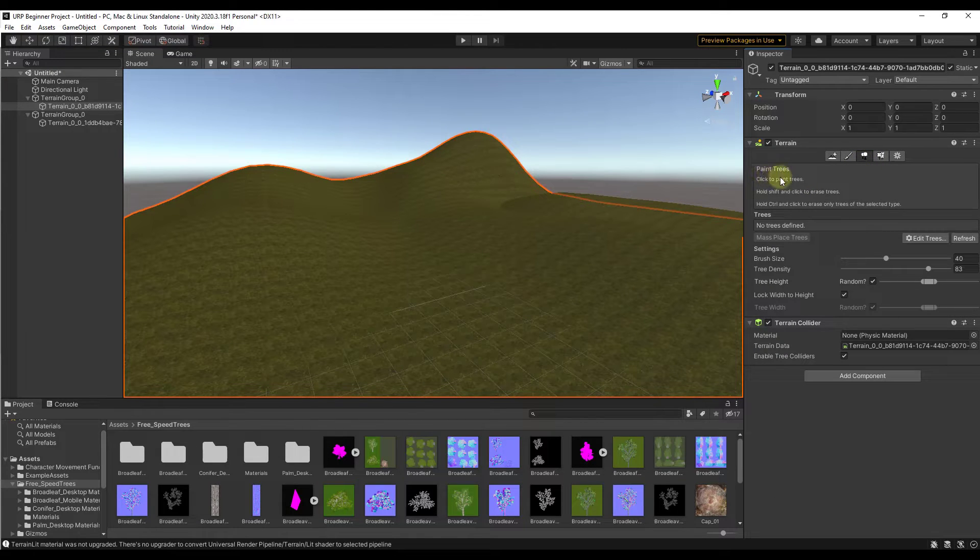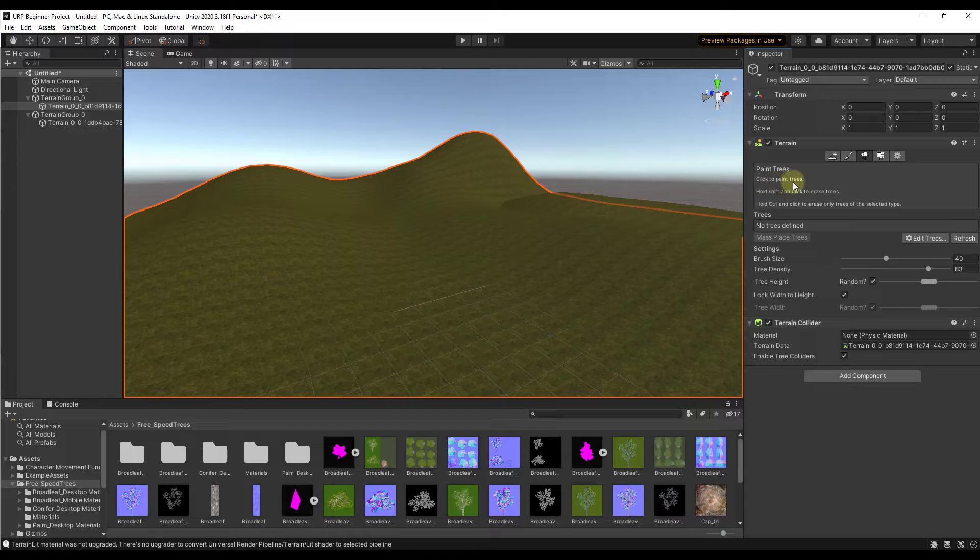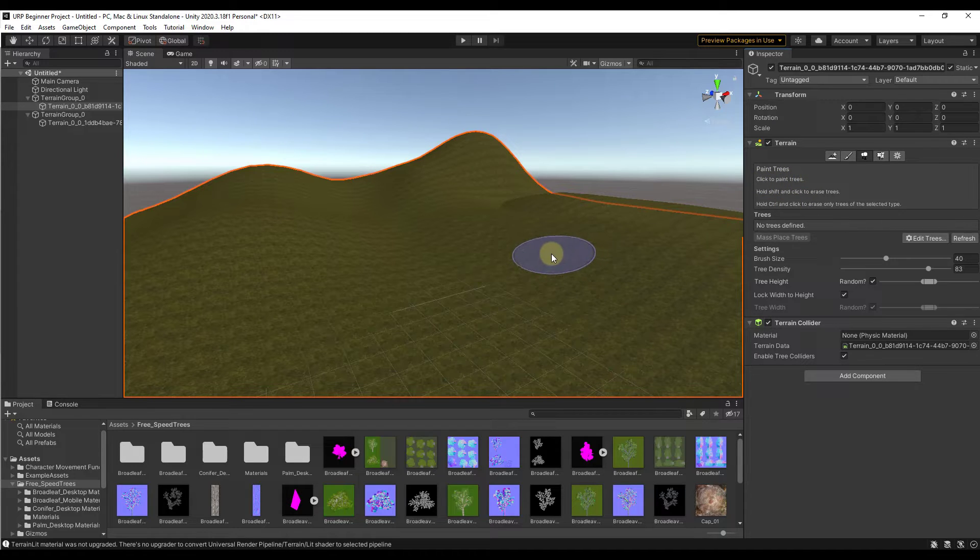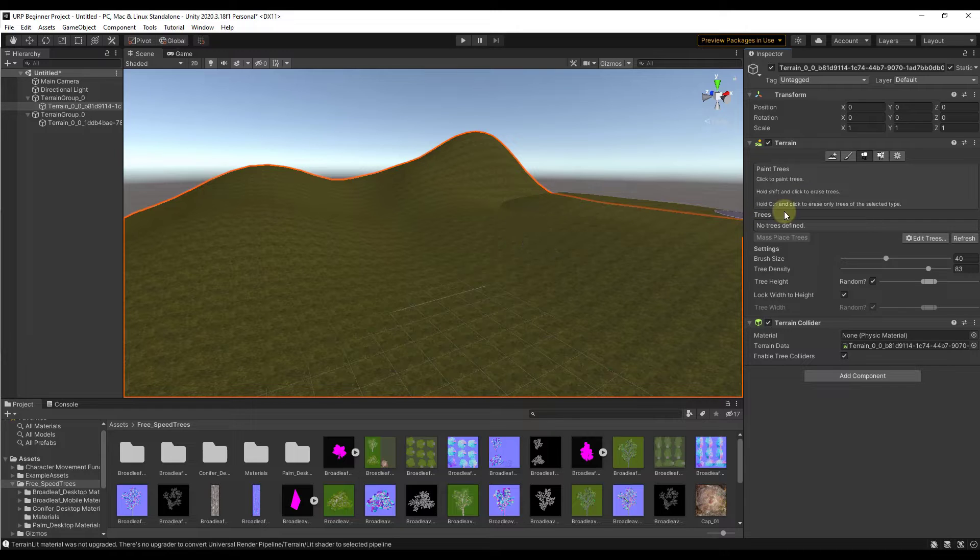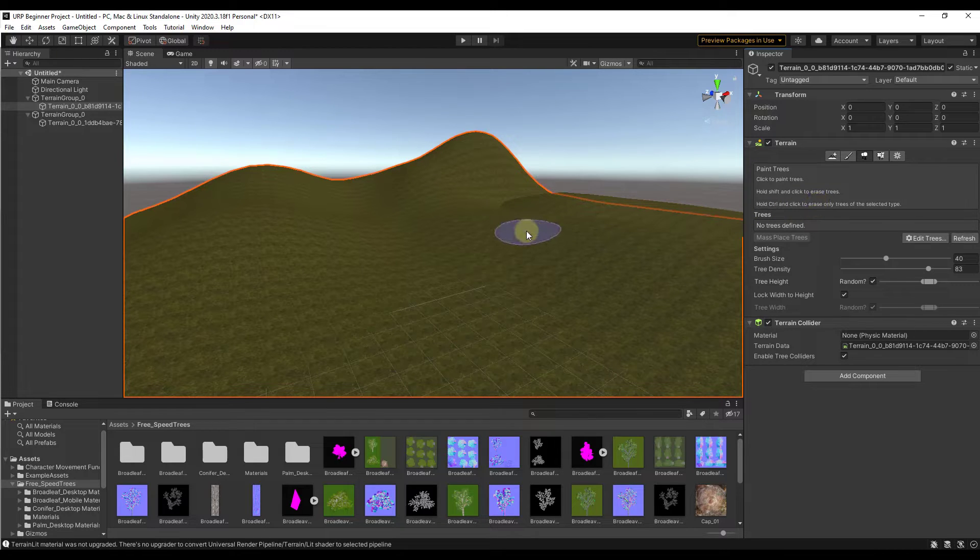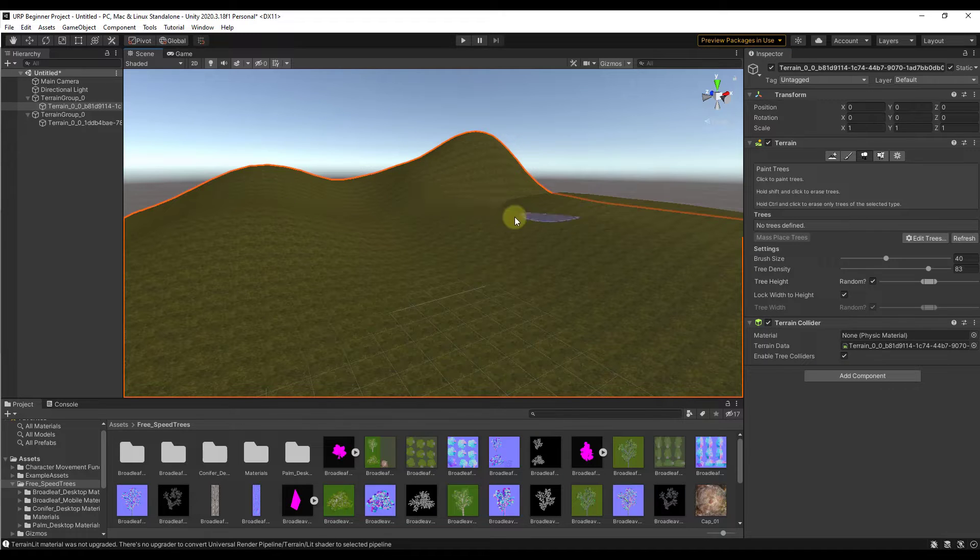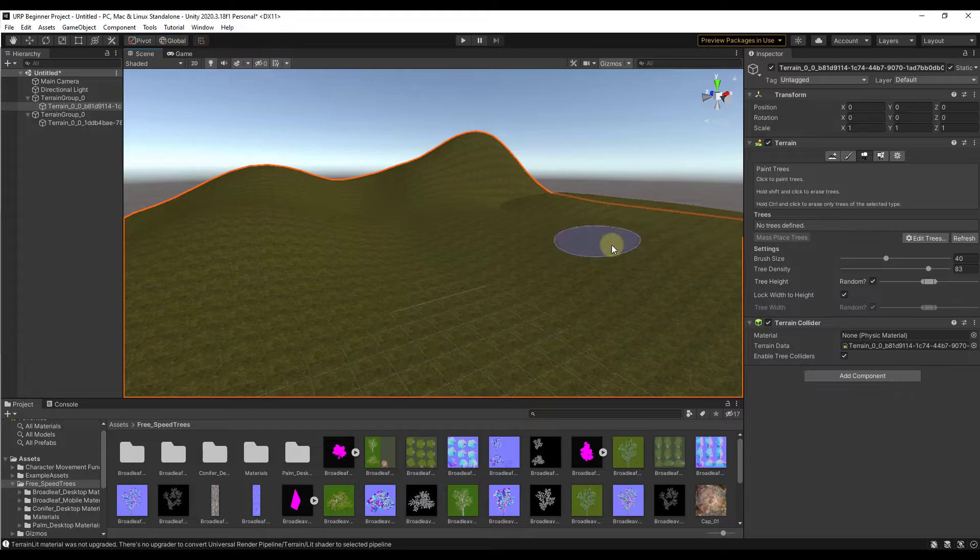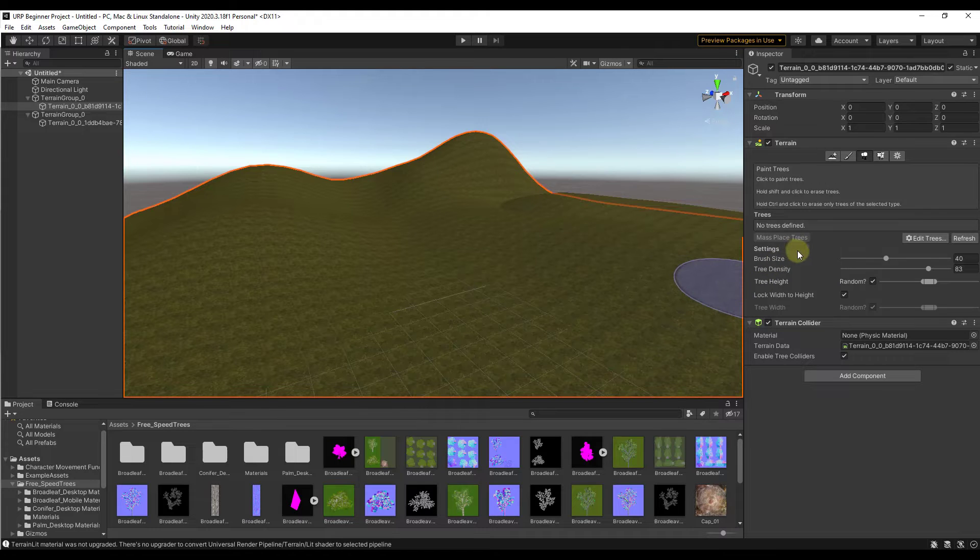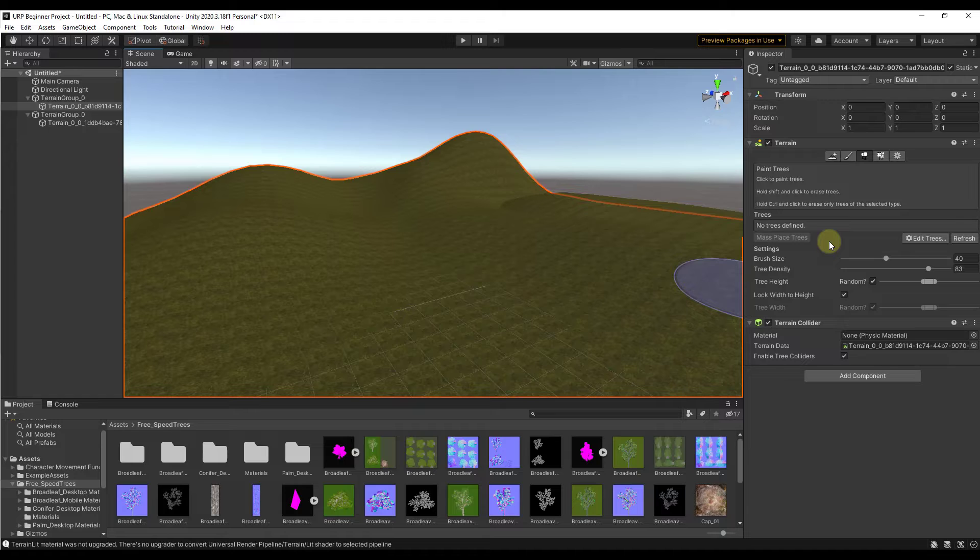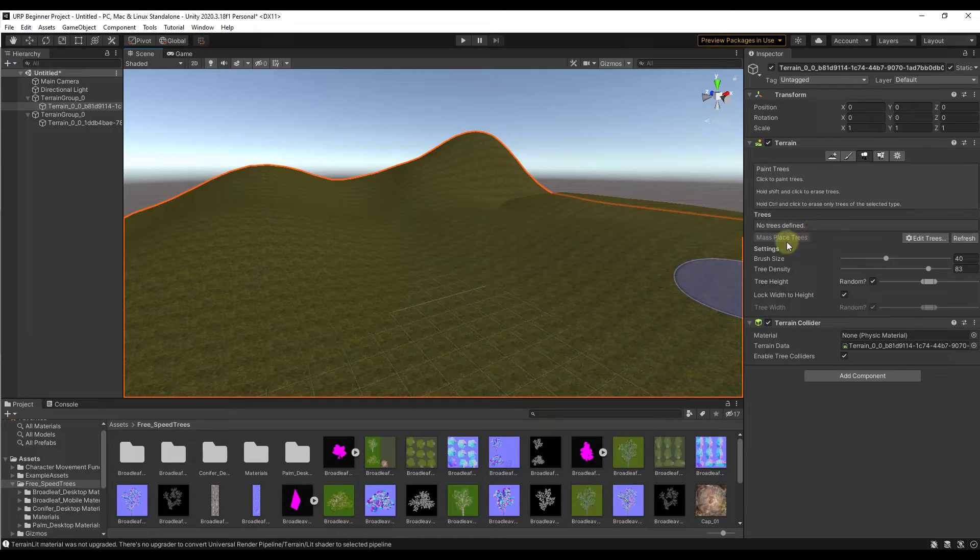Notice when we click on this it gives us instructions: click to paint trees, hold shift and click to erase trees, hold control and click to only erase trees with selected type. We'll look at all of those in a minute. But right now notice if I click and drag nothing is happening in my scene. The reason nothing is happening is because nothing is defined yet. So we need to come in here and define some trees that we can paint on our terrain.